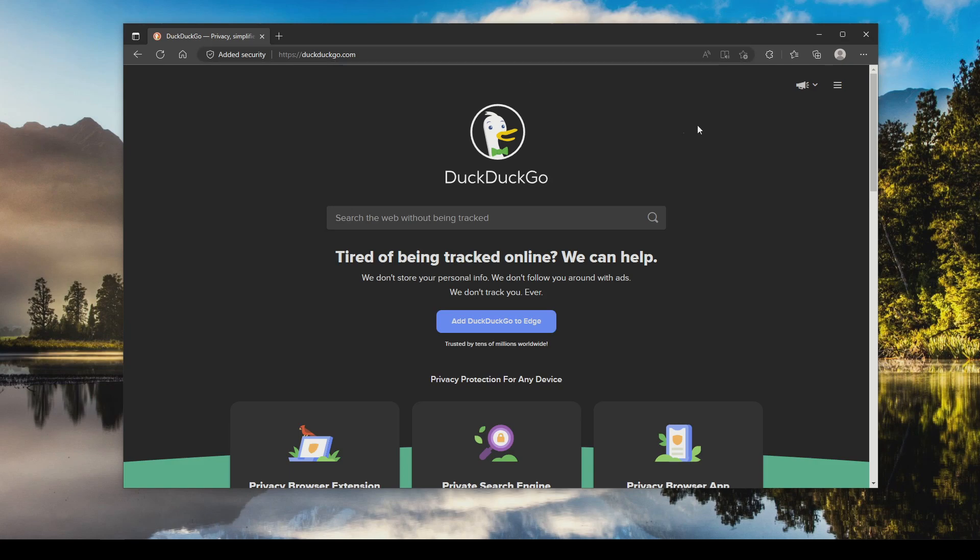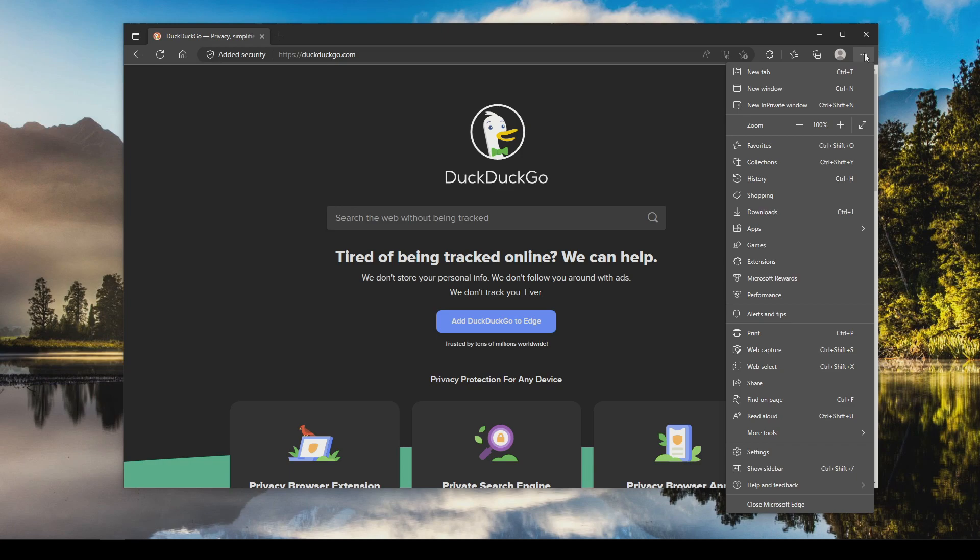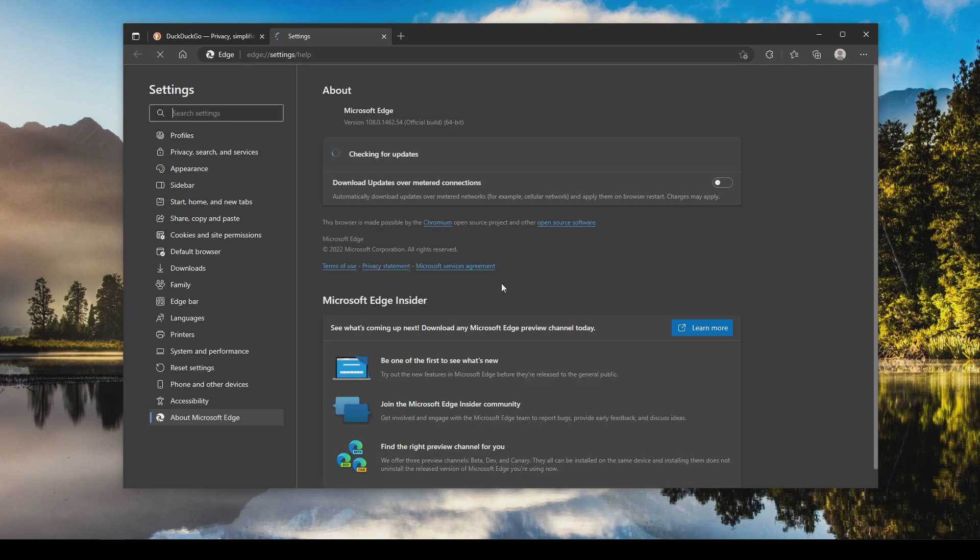To get started we'll just click on the menu in the top right, go all the way down to help and feedback, and then over to about Microsoft Edge. This will just confirm that Microsoft Edge is up to date.